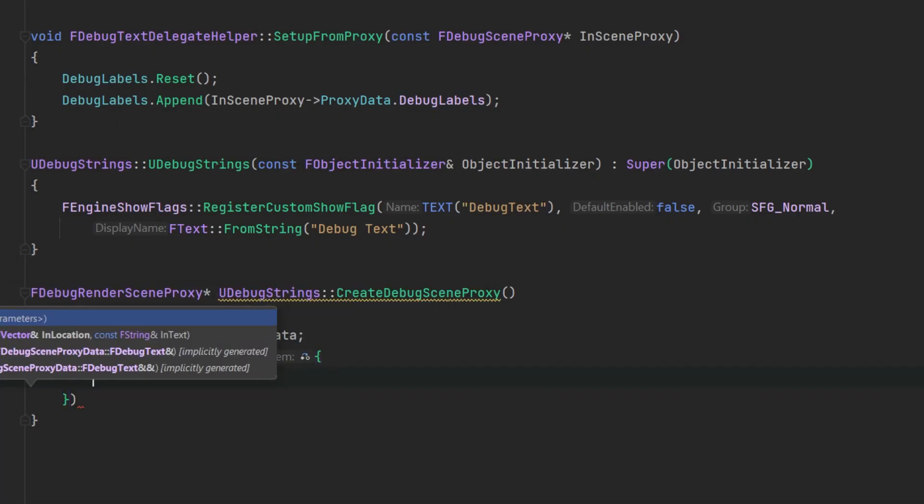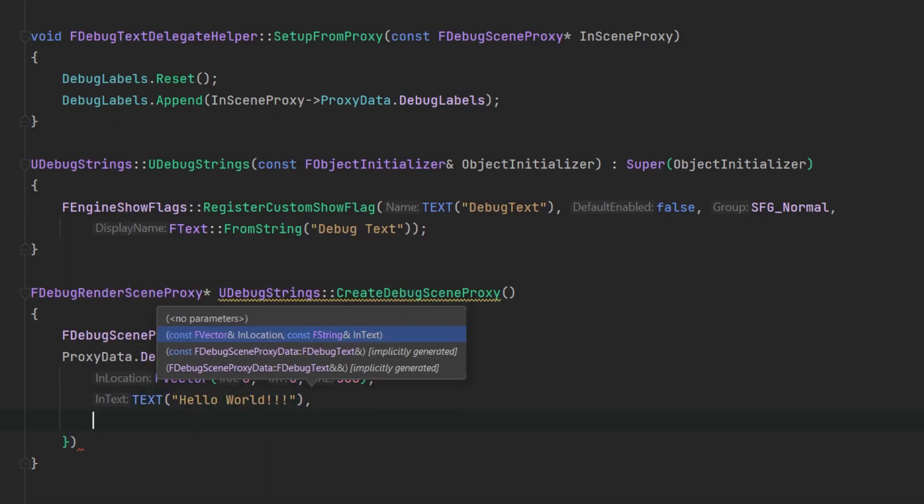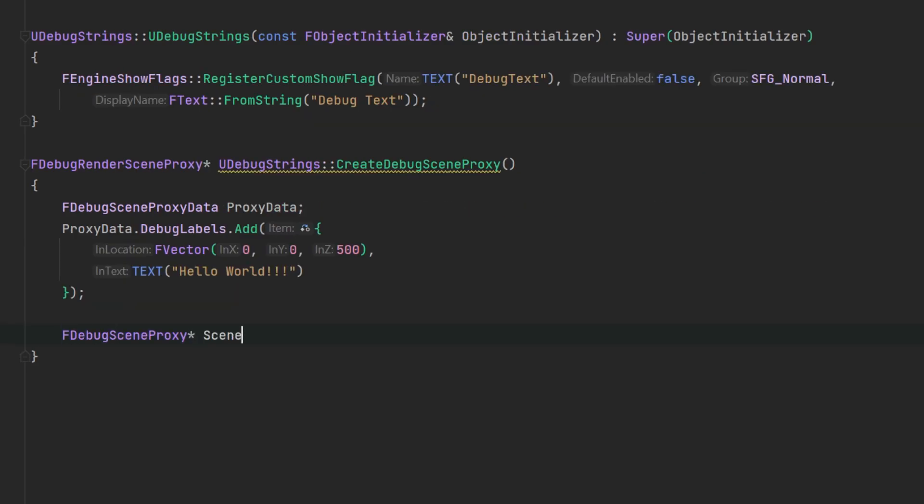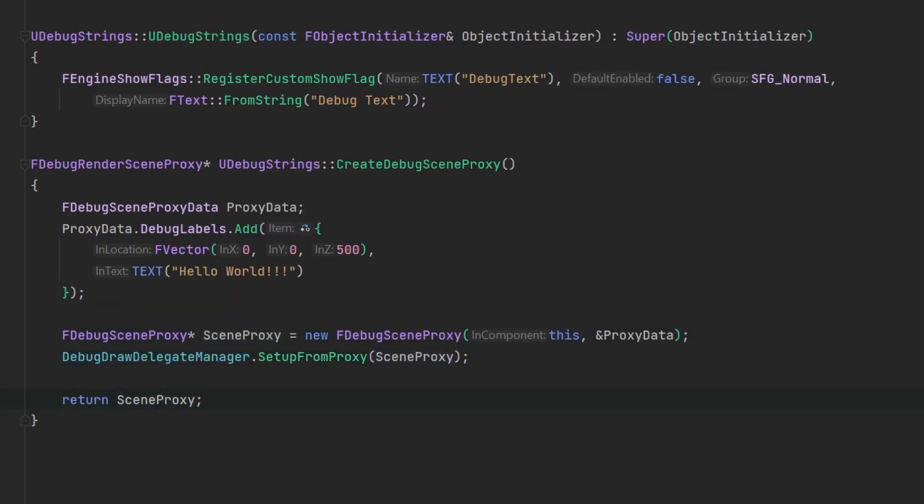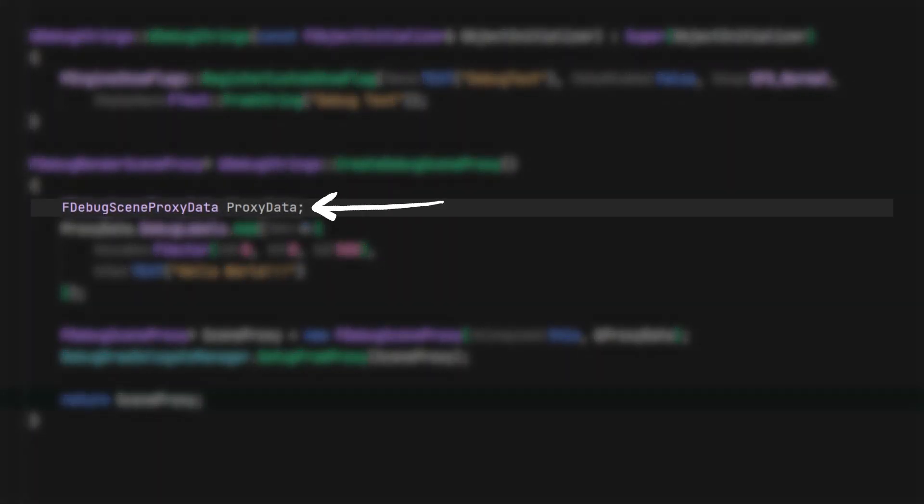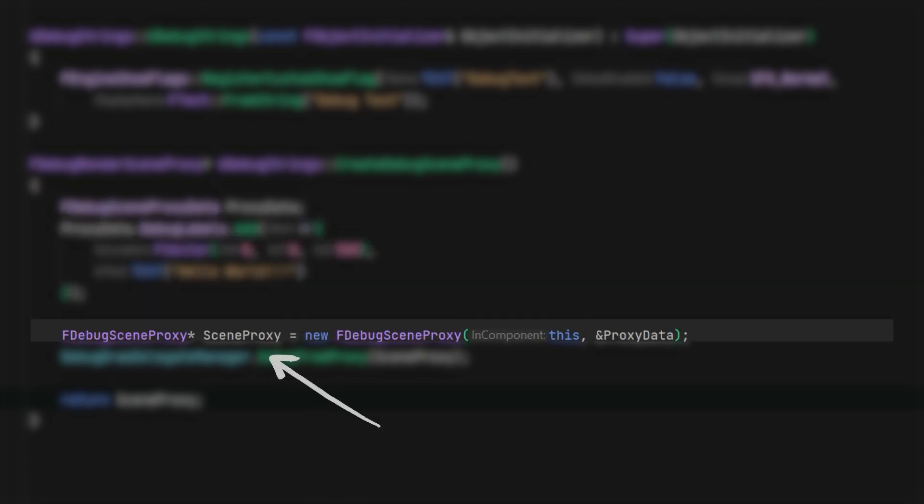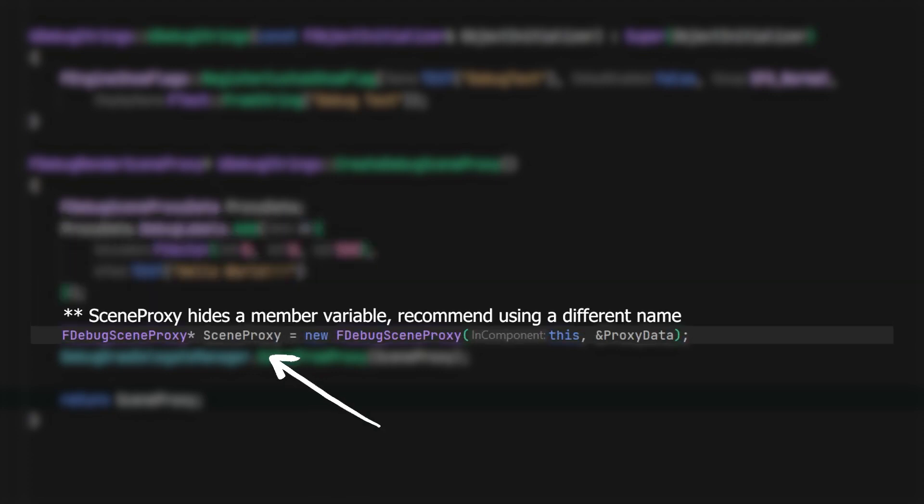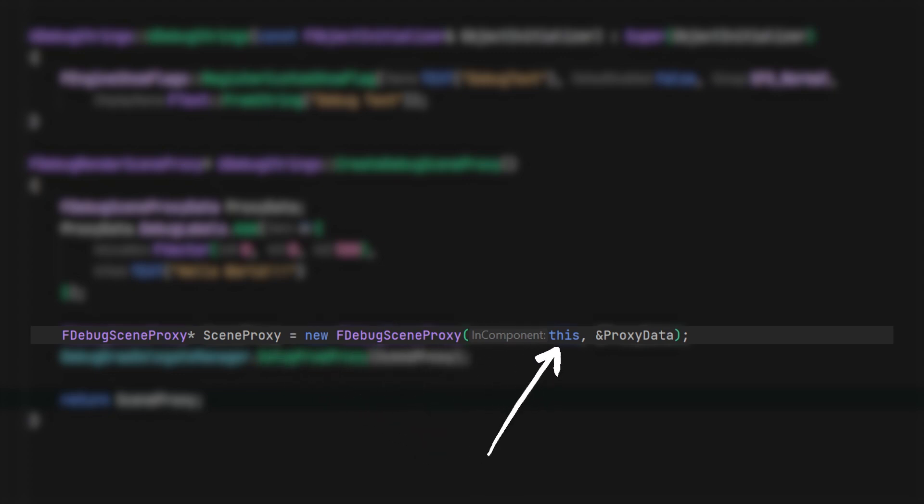The create debug scene proxy data will be where we tie all the classes together. First, create the proxy data and add some text. Next, create the scene proxy object as this is what will be returned, passing in a reference to the object itself and a reference to the proxy data.